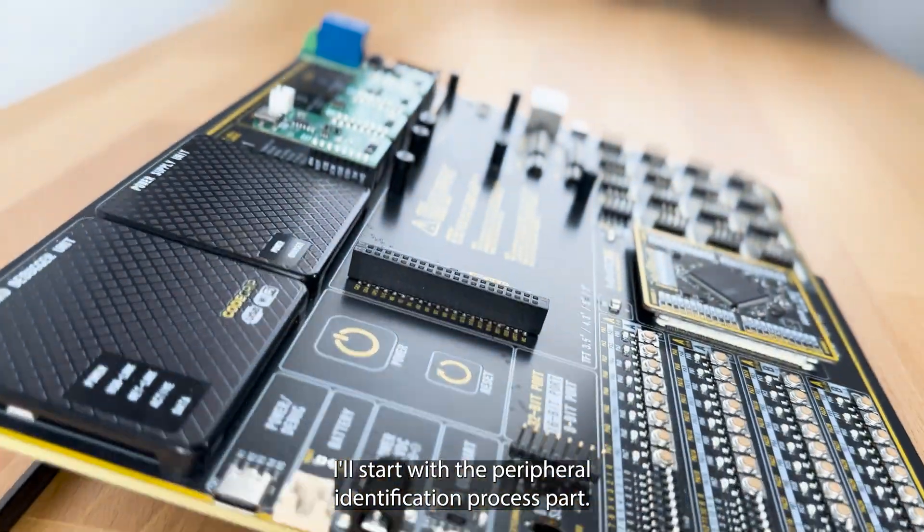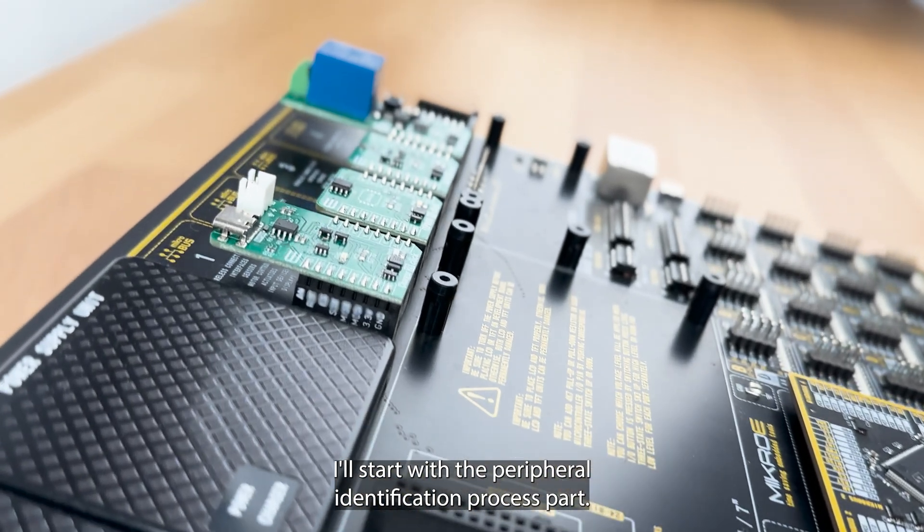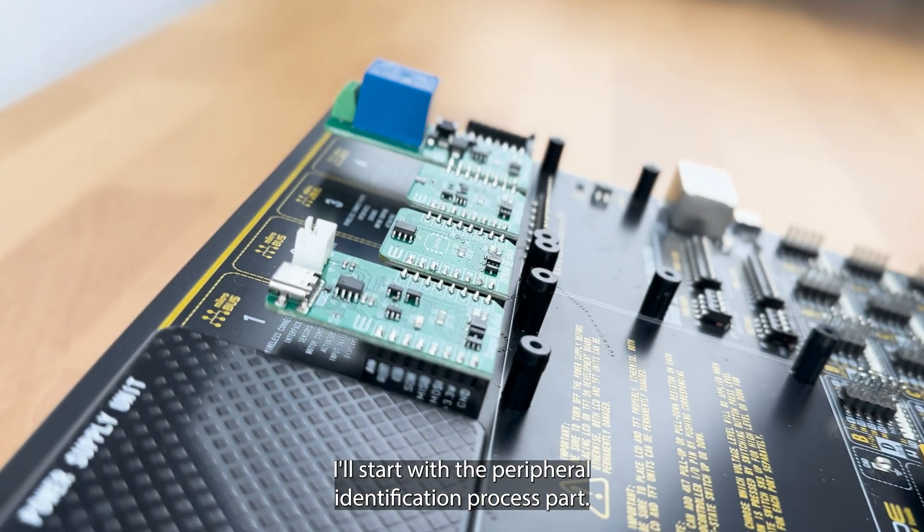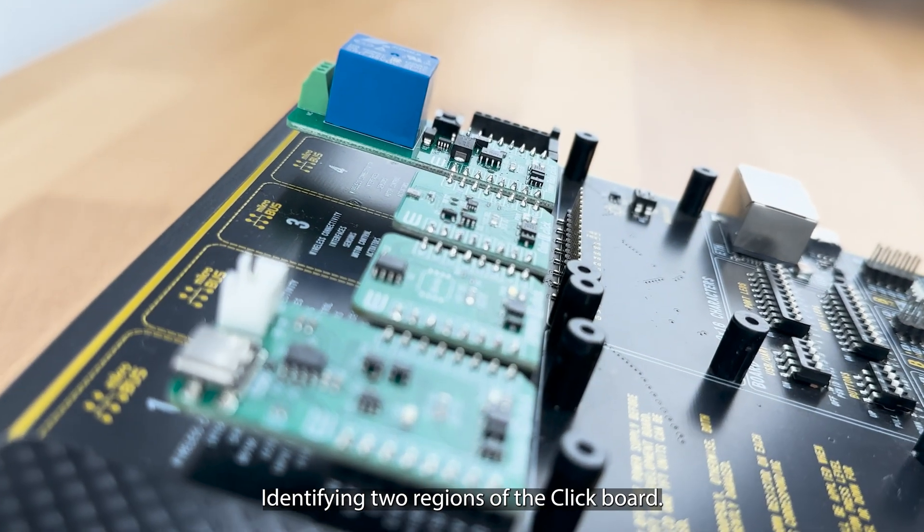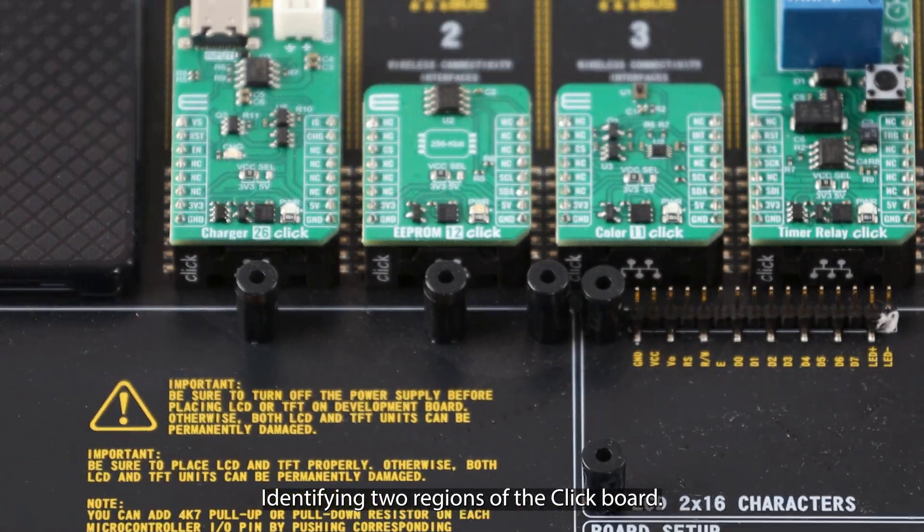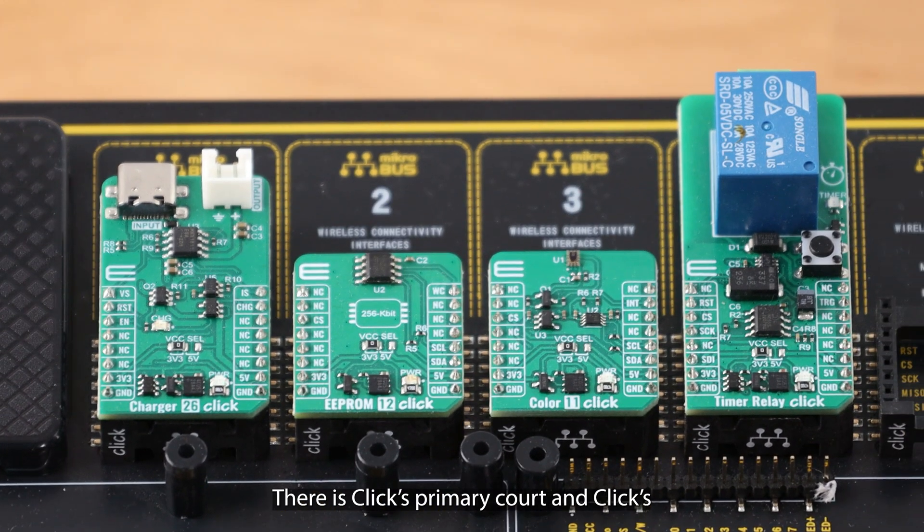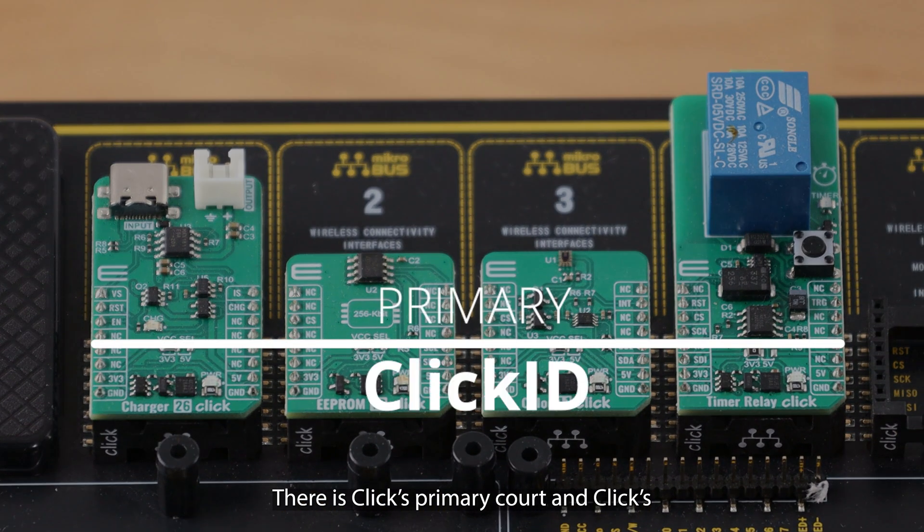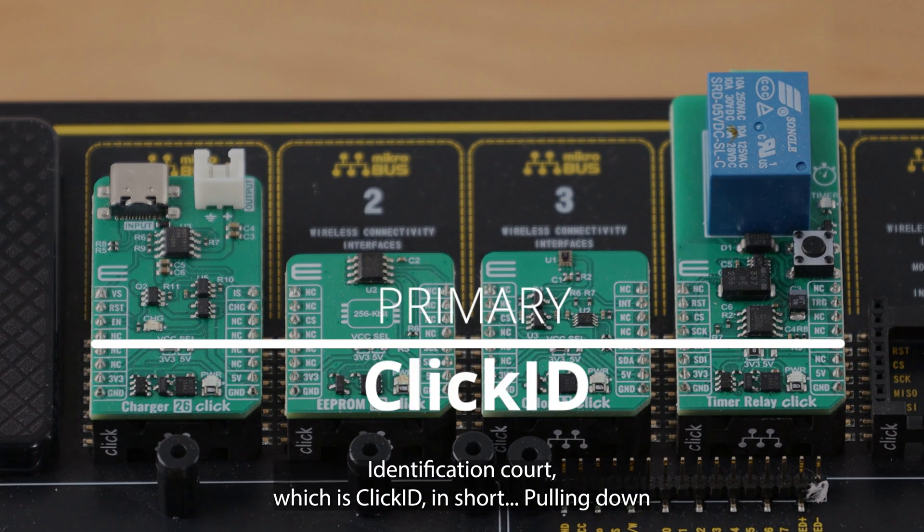Sure, I'll start with the peripheral identification process part. Identifying two regions of the Click board. There is Click's primary core and Click's identification core, which is ClickID in short.